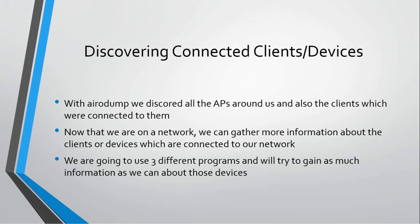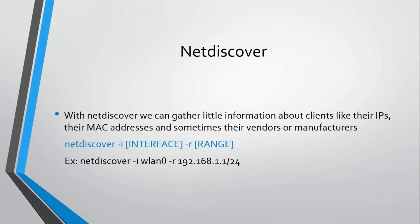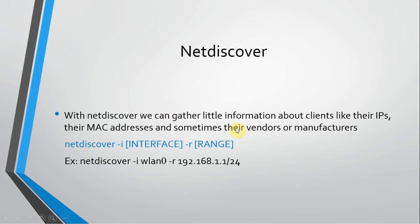The first program we are going to use is netdiscover. Netdiscover is a very simple tool and it only gives us some basic information about the clients. It can tell us about their IPs, the MAC addresses of those devices, and sometimes it also gives us the vendors or manufacturers of those devices. It also tells us how far those devices are from the router.